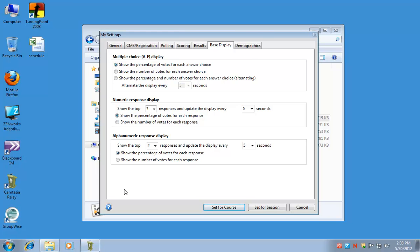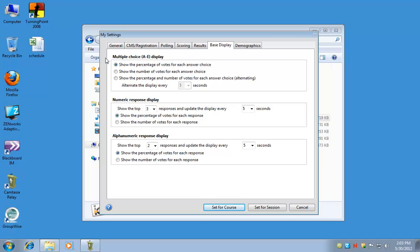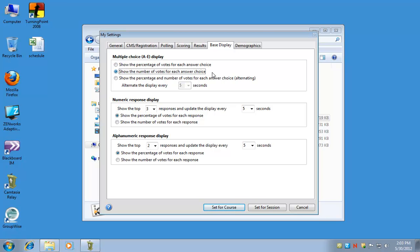And the base display tab. On your base display, you can actually see the results as they're coming in. This controls whether you see percentages or number of votes for each choice. So for multiple choice displays, if you're asking multiple choice questions, you can either see the percentage of votes for each choice, you could see just the number of votes, or if you want to see both, you can also have them alternate.